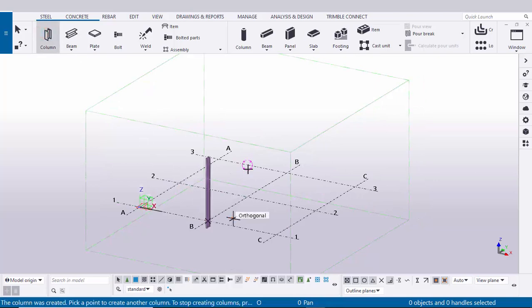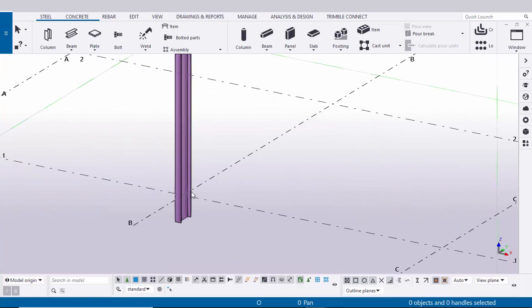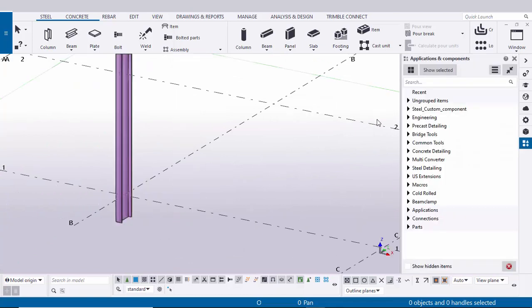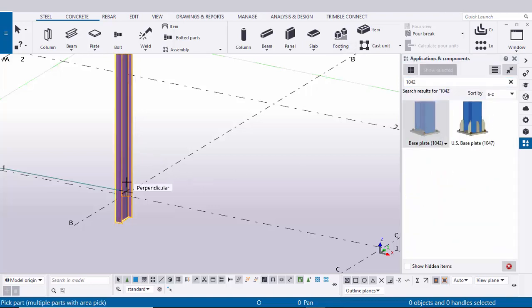Now I'm going to create a base plate for this column. Go to Application and Competition by using the shortcut Ctrl+F. In the search bar, type 1042. Let's take this type of connection. Now select the column and pick position here to create the column.